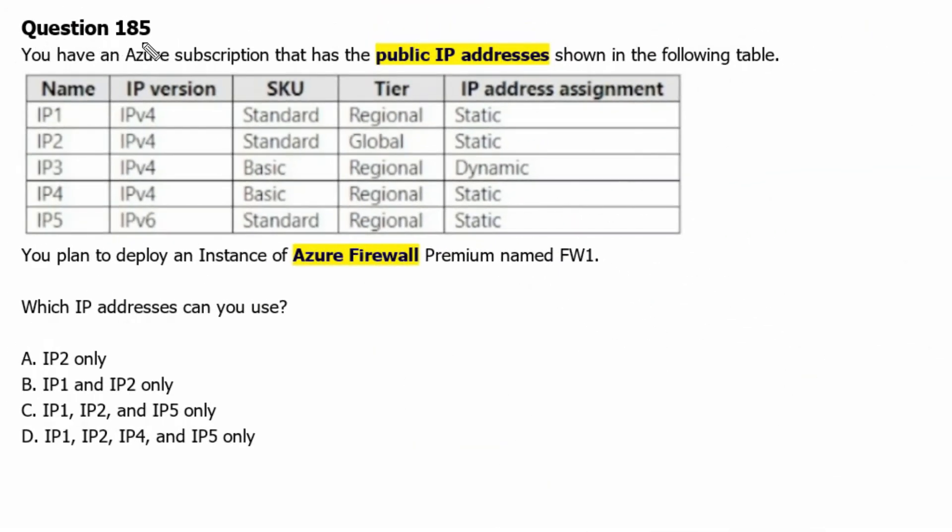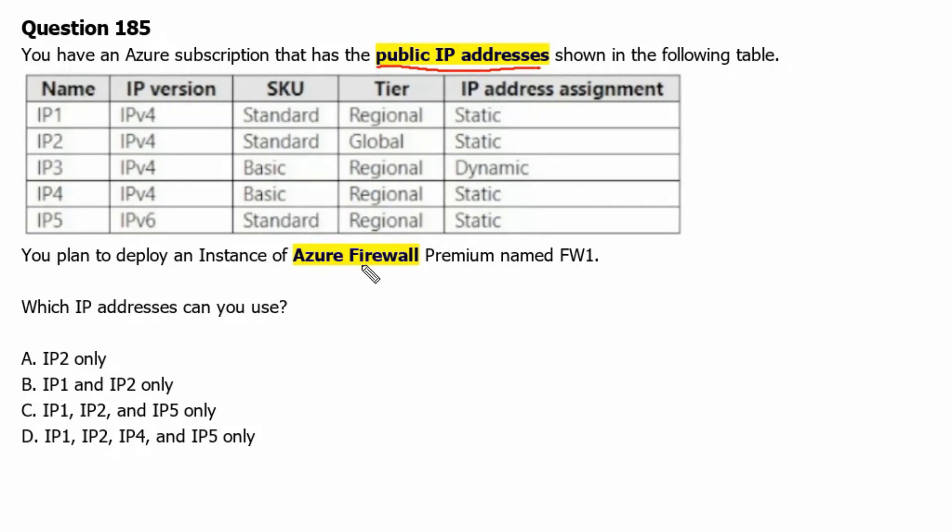Question 185. You have an Azure subscription that has the public IP addresses shown in the following table. You plan to deploy an instance of Azure Firewall Premium named FW1. Which IP addresses can you use?